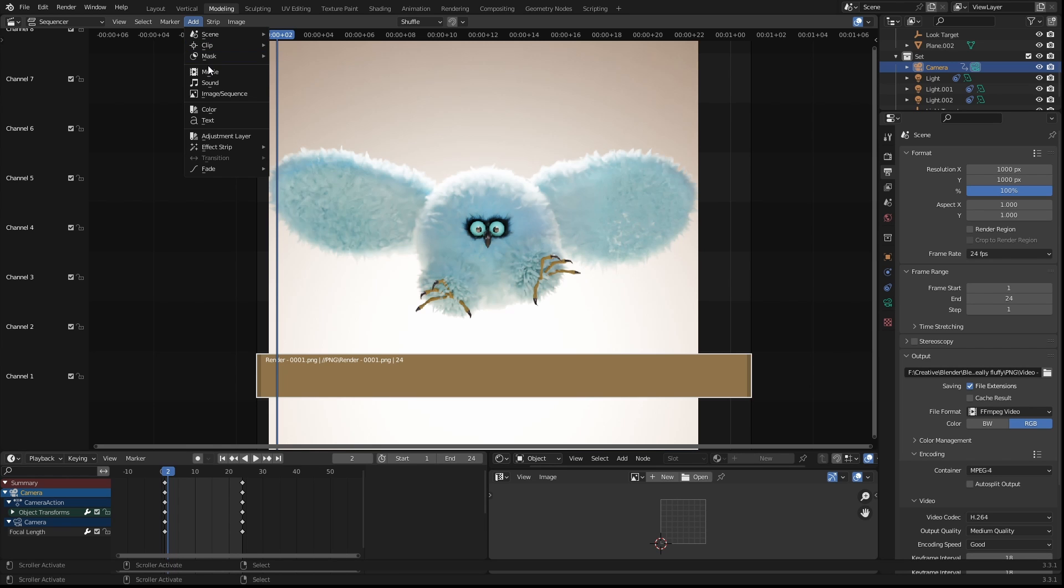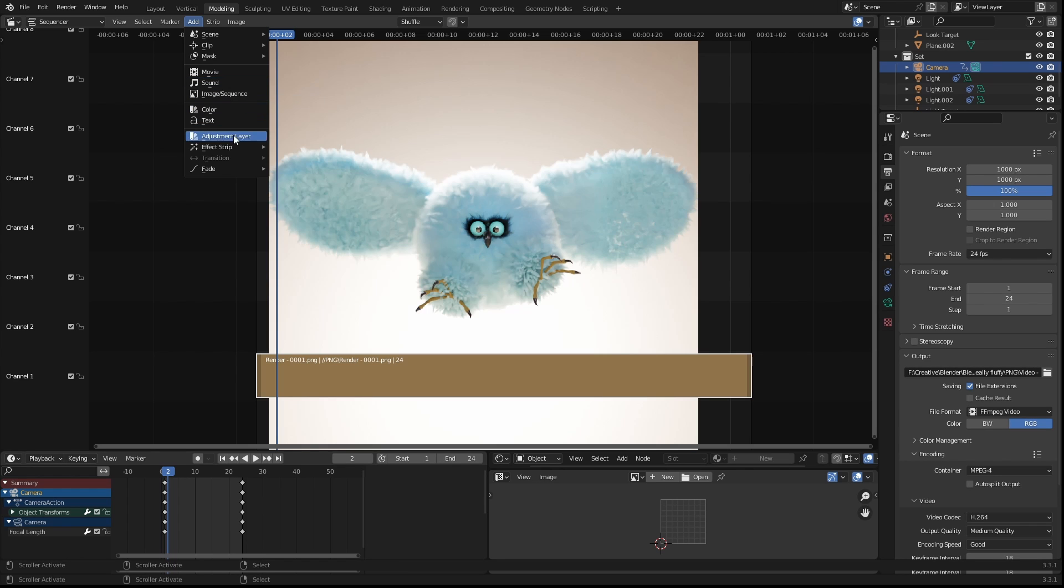You can also add sounds and videos to this as well. There's a lot that you can do within the sequencer. This just literally scratches the surface.